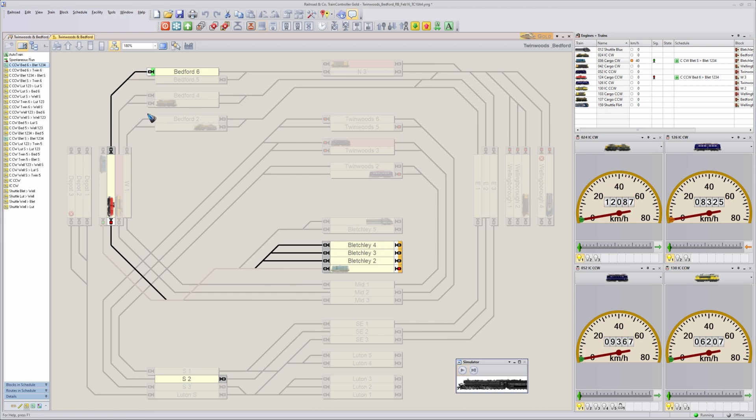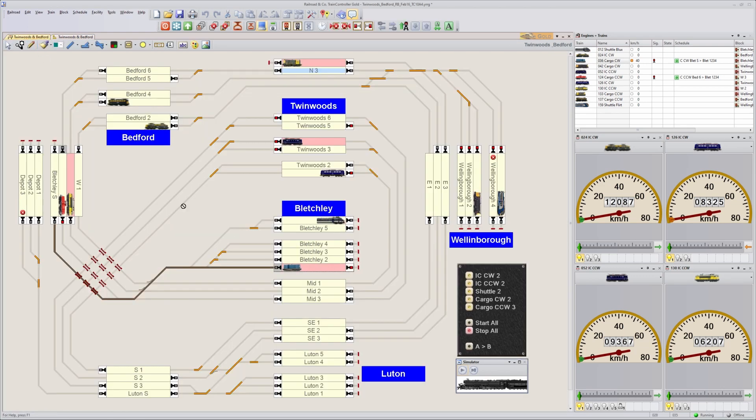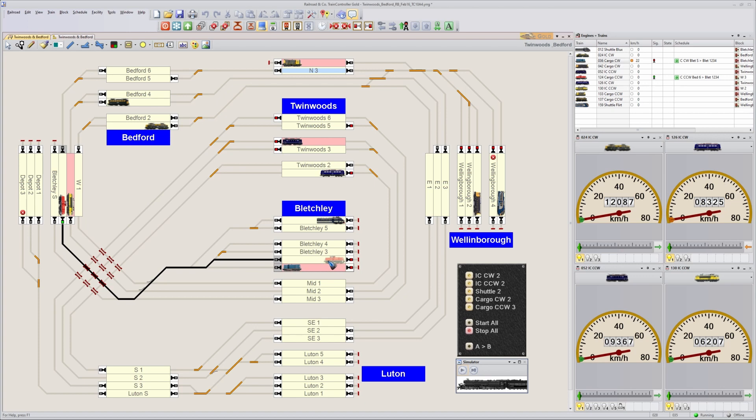So now all we have to do is wait for this train to free up all these turnouts over here. Now the train starts. And look what happens. It neatly goes to track number 2.